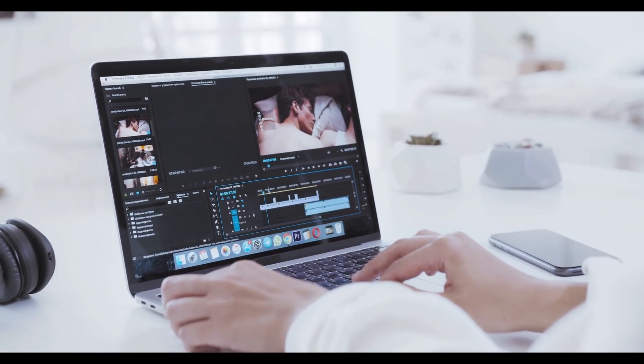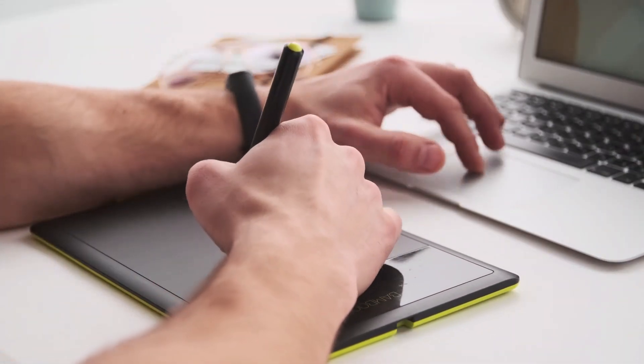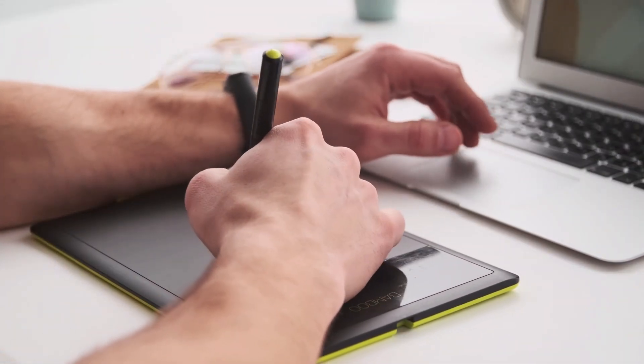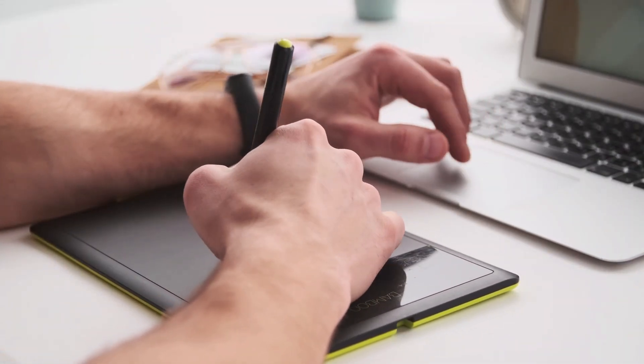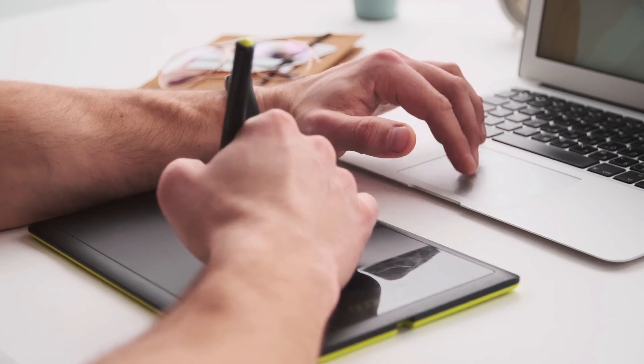In addition to my design skills, I also have experience in content writing, making me a versatile and valuable asset to any project.